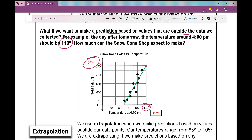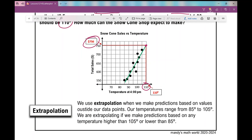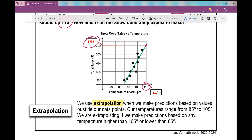This is just a prediction — it doesn't mean I will absolutely make $756. Our next vocabulary word is extrapolation. We use extrapolation when we make predictions based on values outside our data points. Our temperatures range from 85 to 105 degrees, but we're making a prediction at 110 degrees, which is outside that range. You have to be really careful when you extrapolate, because predictions outside the data you've collected can often be misleading — for example, predicting for a random 120-degree day would take you well outside your data.